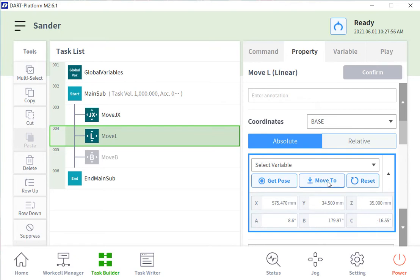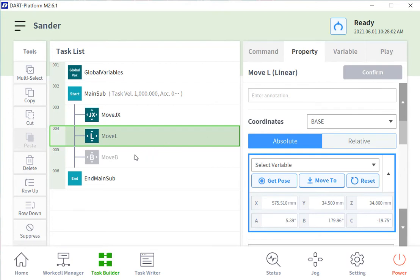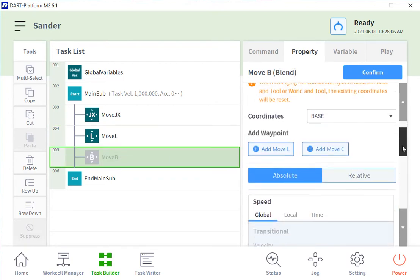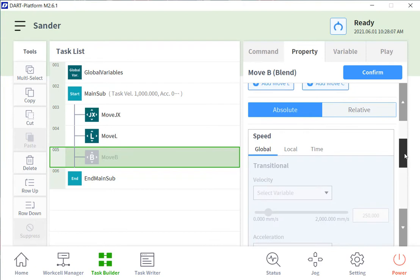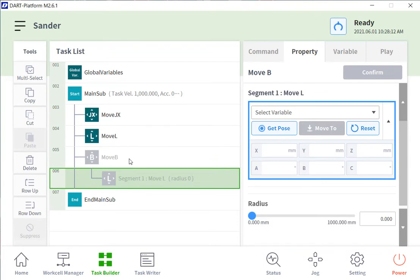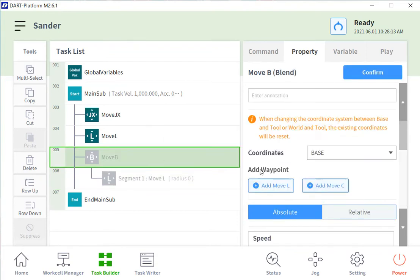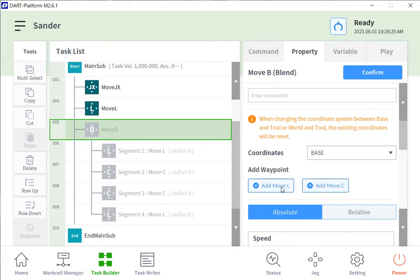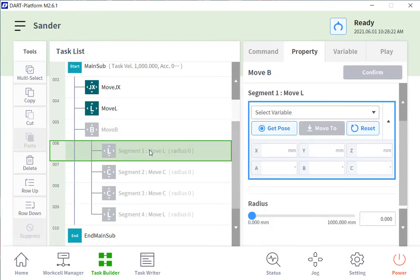I can move the robot to that position. And then now I start my blended moves, and I can add a linear or circular. And at each move that you add, you can edit them individually. Or if you know I'm going to add two more circular moves and one more linear move, you can add those and then edit them individually.